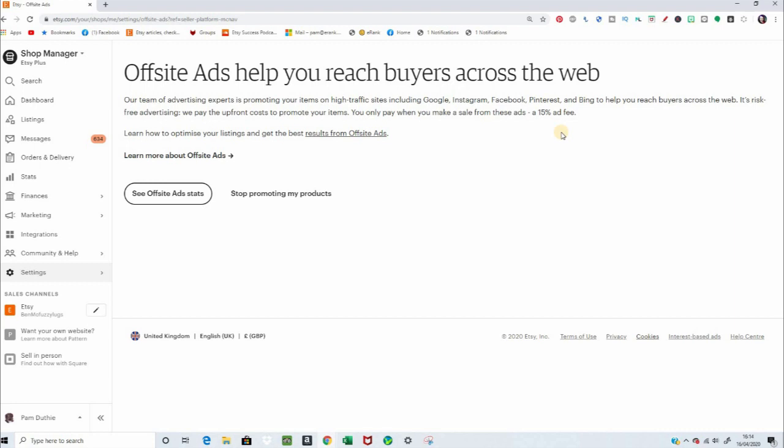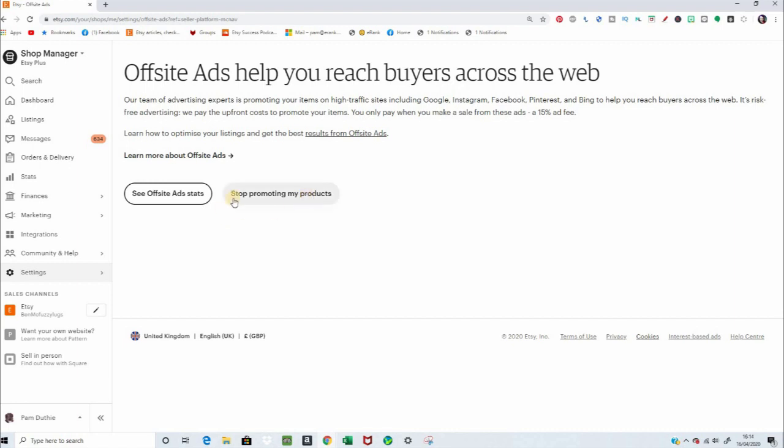Learn how to optimize your listings and get the best results from off-site ads. They've got a link to a page there that does some descriptions. Again, another link to a page. And what we have, the only thing on this page that's hidden in settings, Stop Promoting My Products. So you can choose to switch off your off-site ads already. And that takes you to the stats page that we're already on.